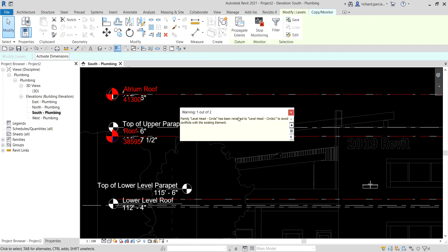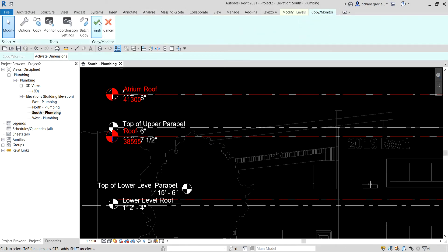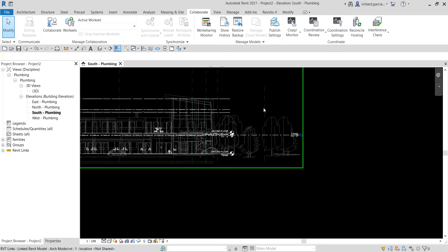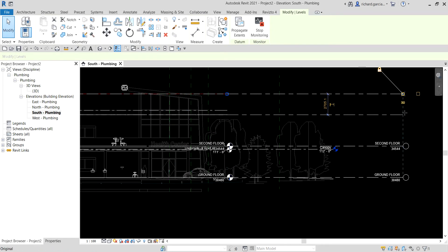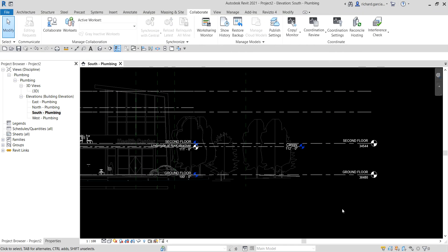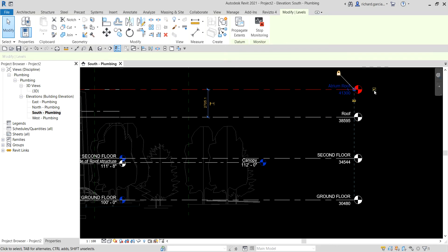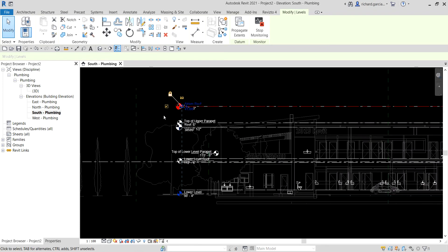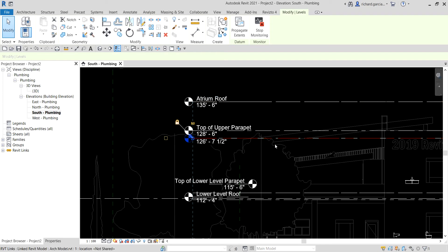There's a warning — that's all right, just close that. Go back to Copy Monitor and finish it. Now tidy up your levels: click the level, check the name box so you have the correct level name. I don't want the level head shown on the left side, so I'll uncheck that box.